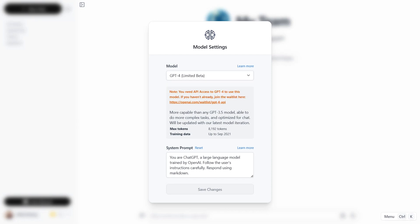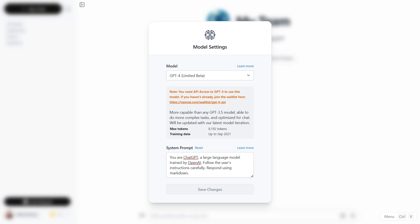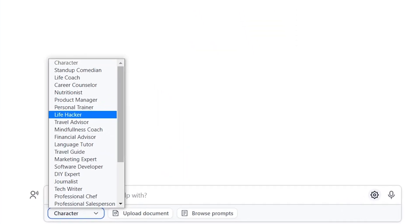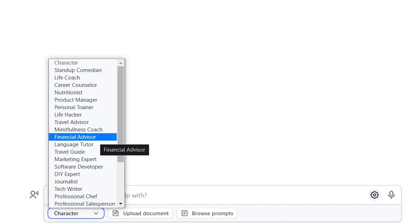you can select the AI model you want to use, aka how you want to use ChatGPT. Want a marketing expert, travel guide, or straight-up life hacker to assist you in your work? How about a mindfulness coach, software developer, or financial advisor? You can literally choose your character.